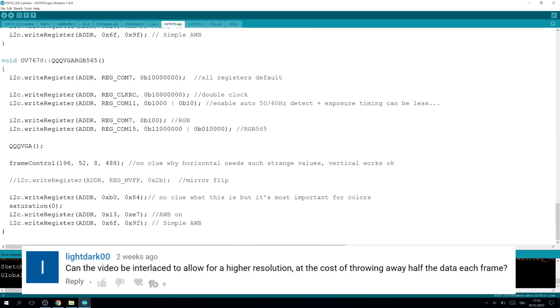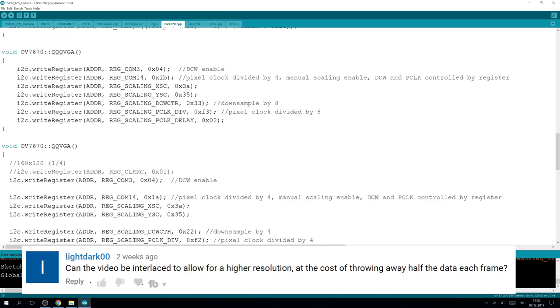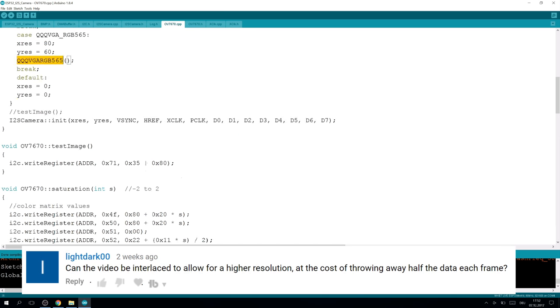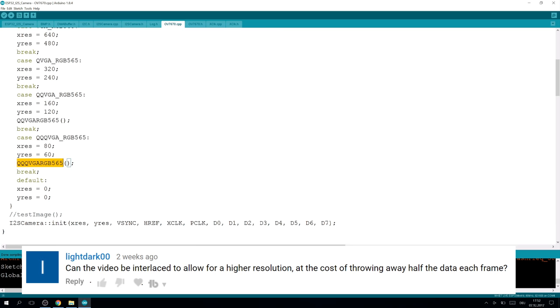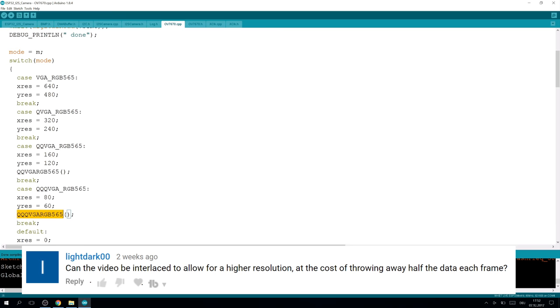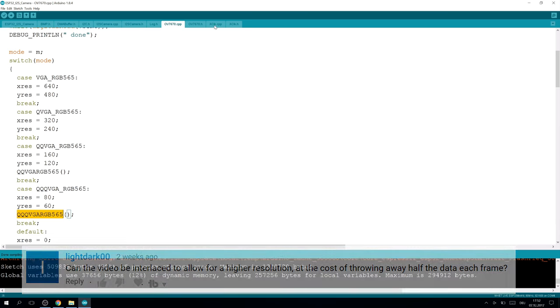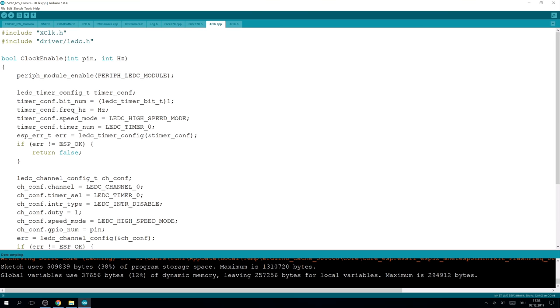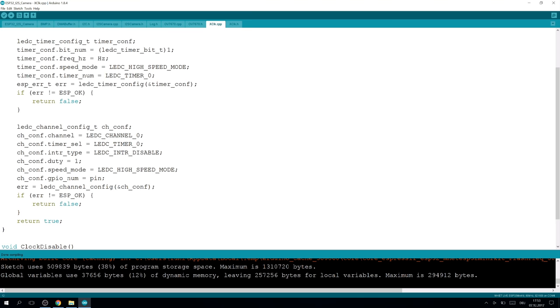One viewer suggested to use maybe an interlaced mode, which could solve the problem with the memory so we could send half images of QVGA. That's possible. The clock class—I simply took the code from the CAM demo. It uses the LED control peripheral, and I set the high-speed mode to be able to send the 20 megahertz. And here's the frequency, and here is the pin that is used.